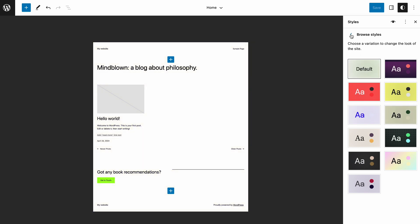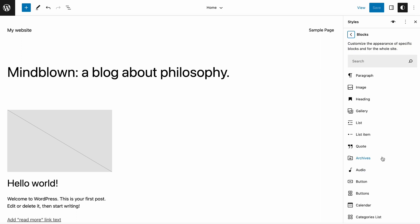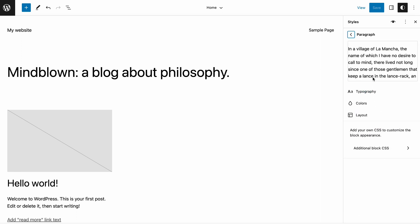Moreover, within the global style panel, you can add custom CSS to adjust a particular block design. You can find the menu by selecting any block.